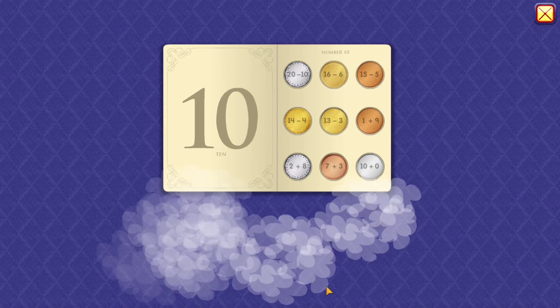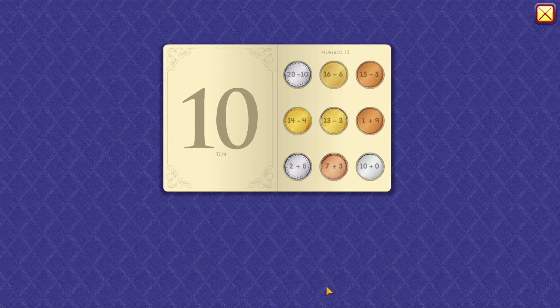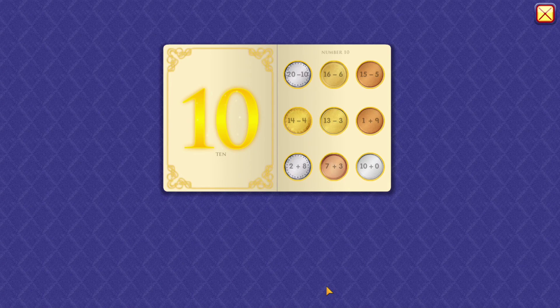10 plus 0 equals 10. Wow, I'm impressed.